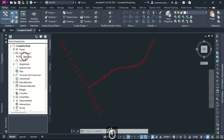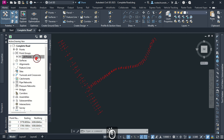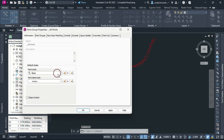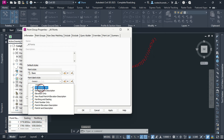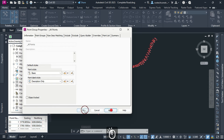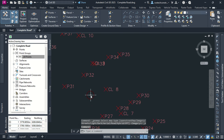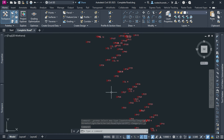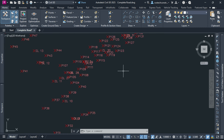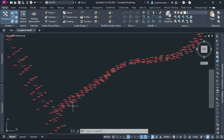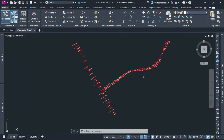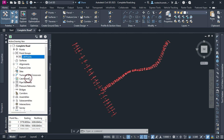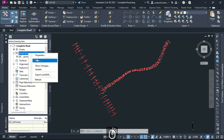In Toolspace Palette, you can expand Points, select All Points, right-click then select Properties. I can set the label style to Description Only, hit Apply then OK. All points have descriptions as defined from the point label style settings. These descriptions are contained within the survey data created from Global Mapper and Excel. We can create a new point group in Toolspace by right-clicking on Point Groups then select New.